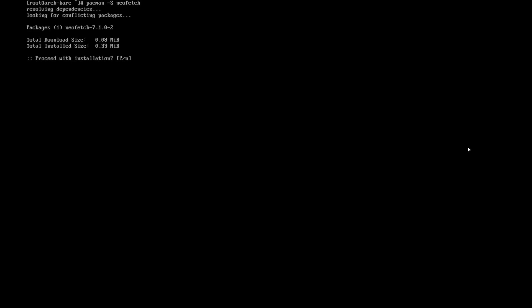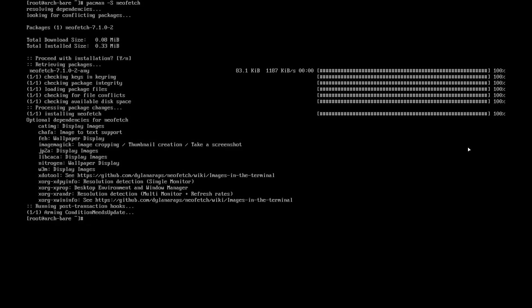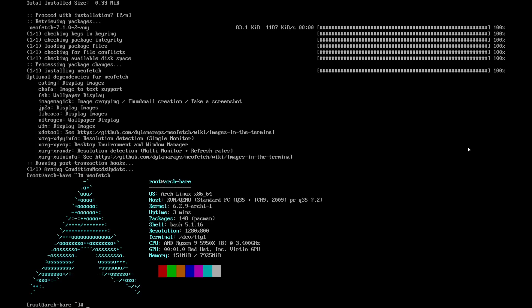I will end up with a quick neofetch. Everybody loves neofetch. See, 148 packages and 150 megabytes.